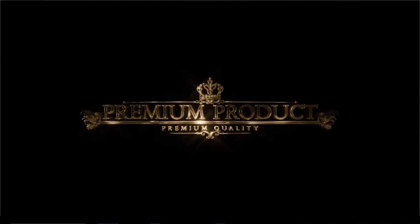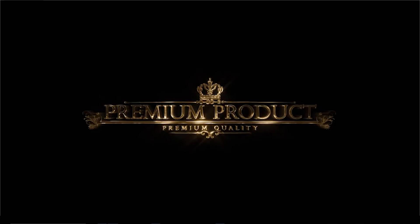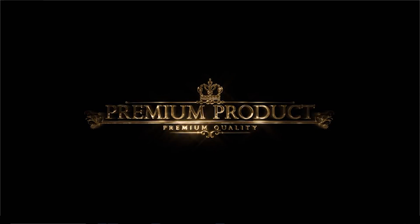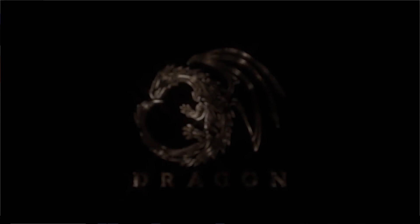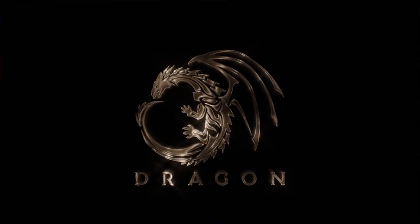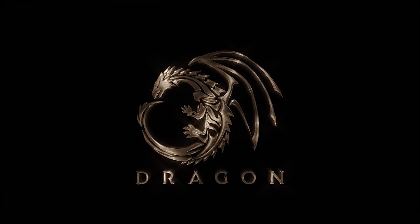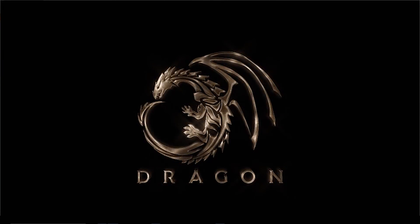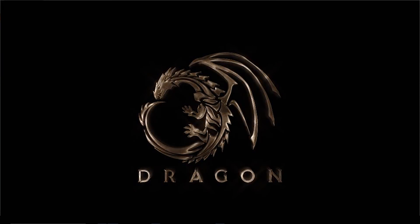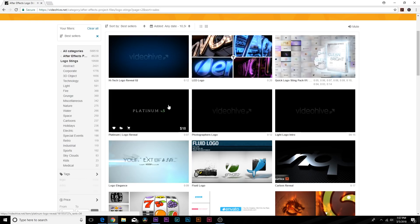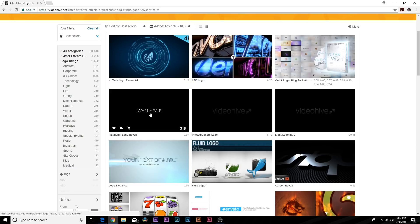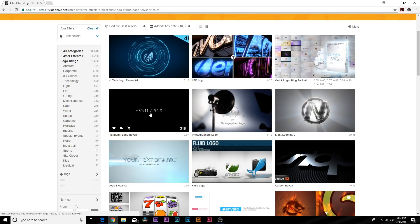And also what's amazing about going and searching for templates, especially logo intros, is because if you don't know exactly what you want, you can usually find something on VideoHive.net. There's over 10,000 logo intros in VideoHive.net and you'll have no problem finding what you're looking for.